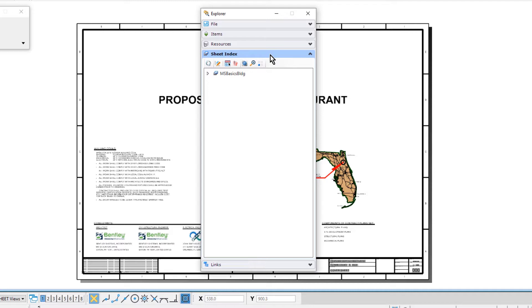A sheet index can be useful in creating a construction document set that contains all the sheets in your project. You may link any sheet model from any design file of your project into the sheet index.